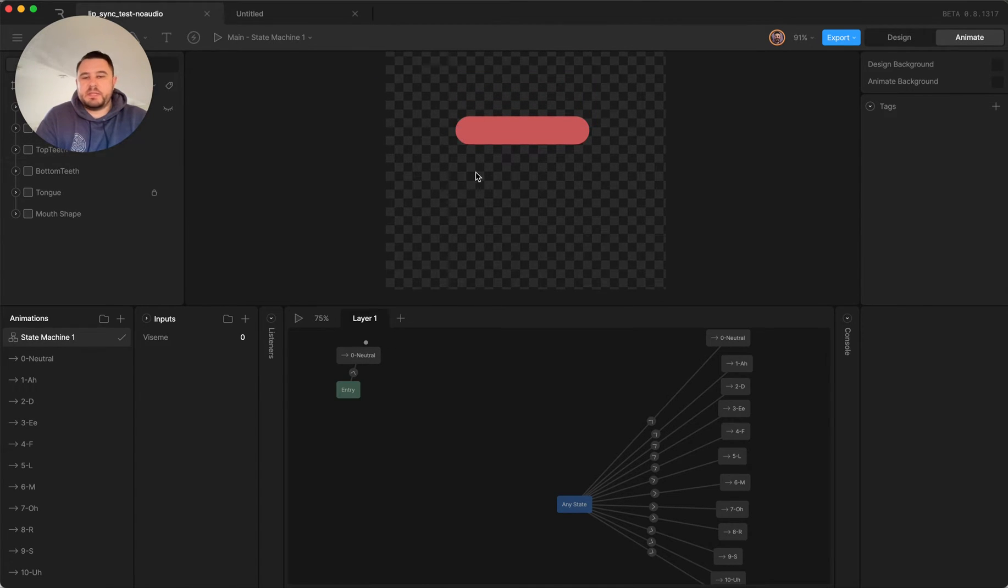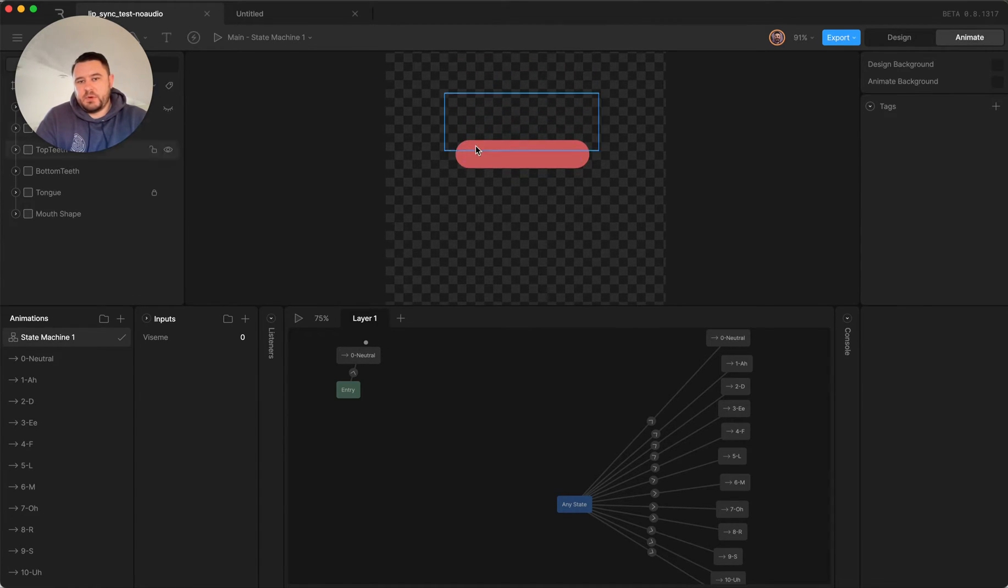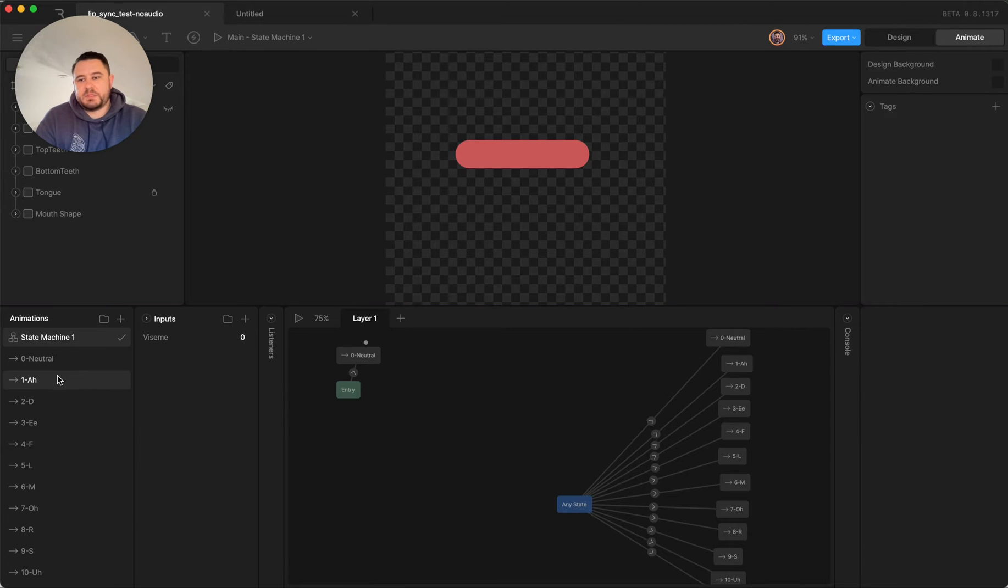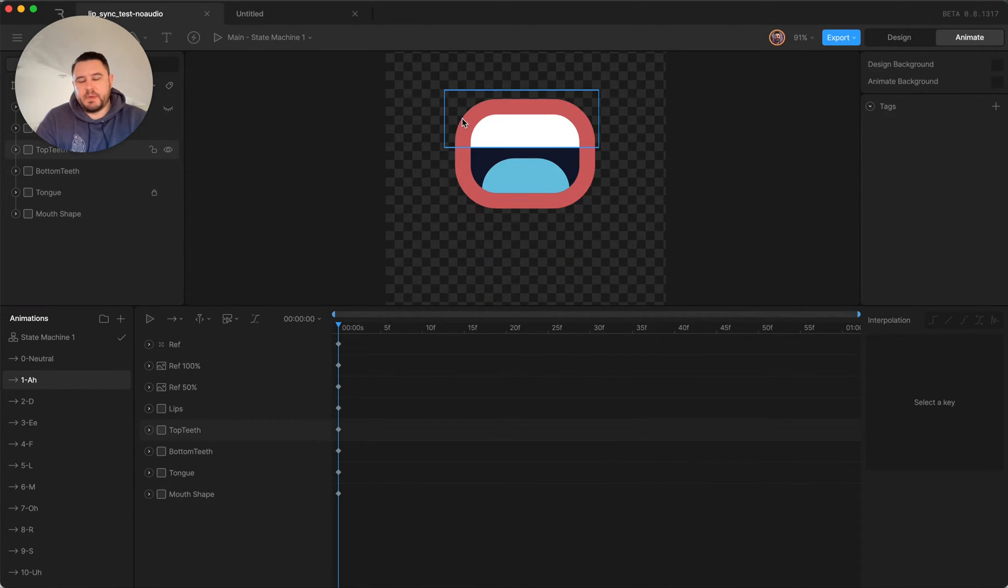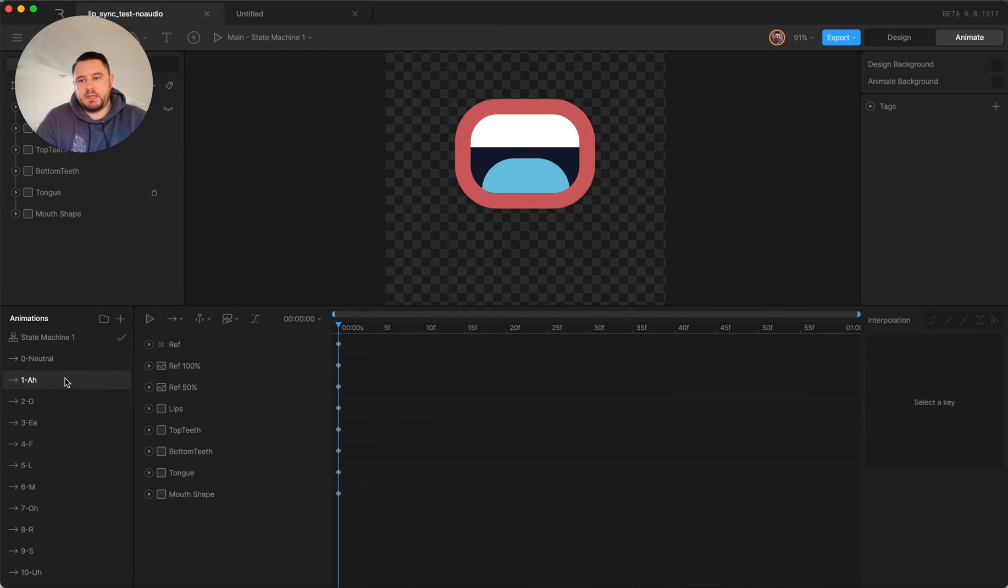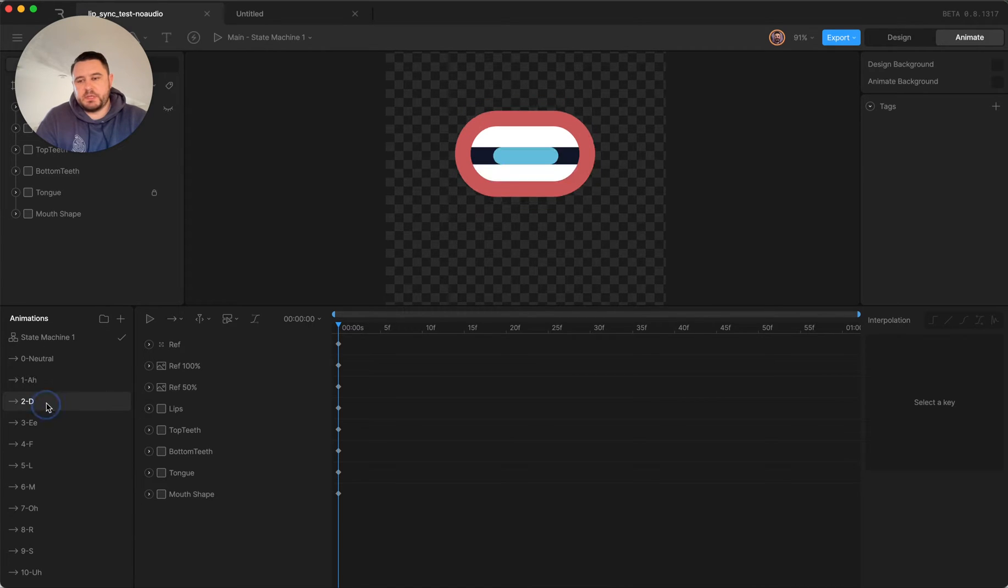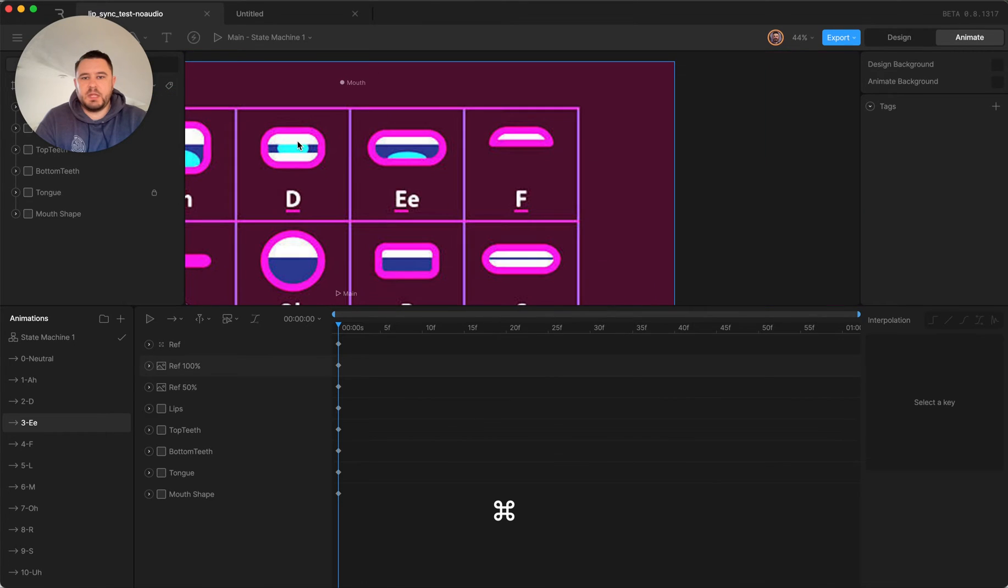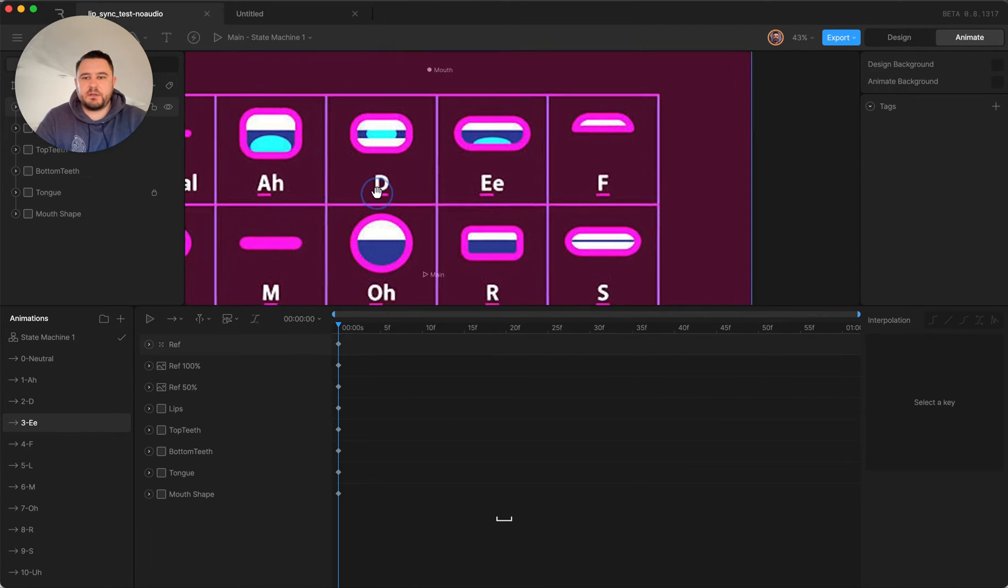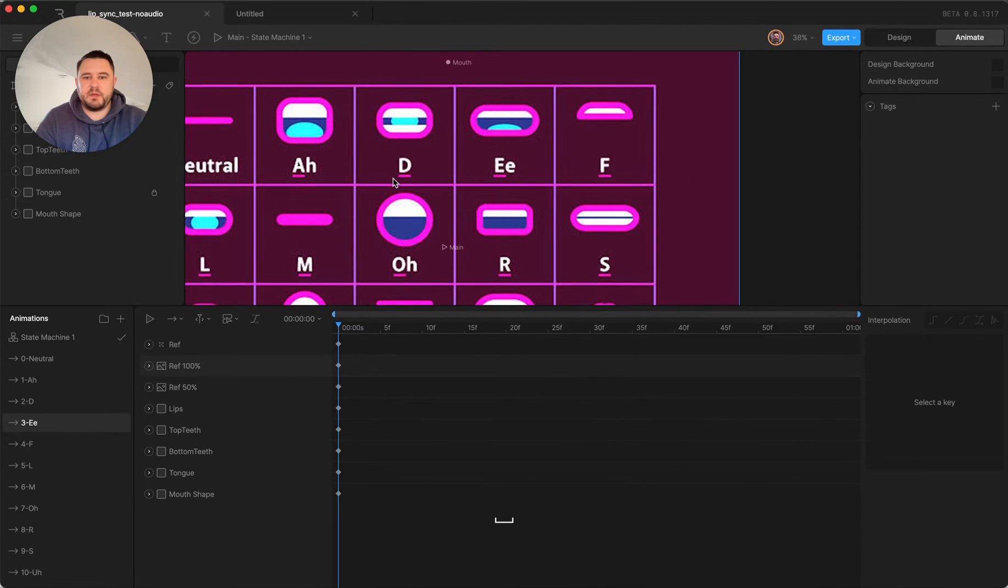So on this artboard I've got multiple timelines where I have my mouth shape keyed into different letter sounds, and I referenced a chart that I found.